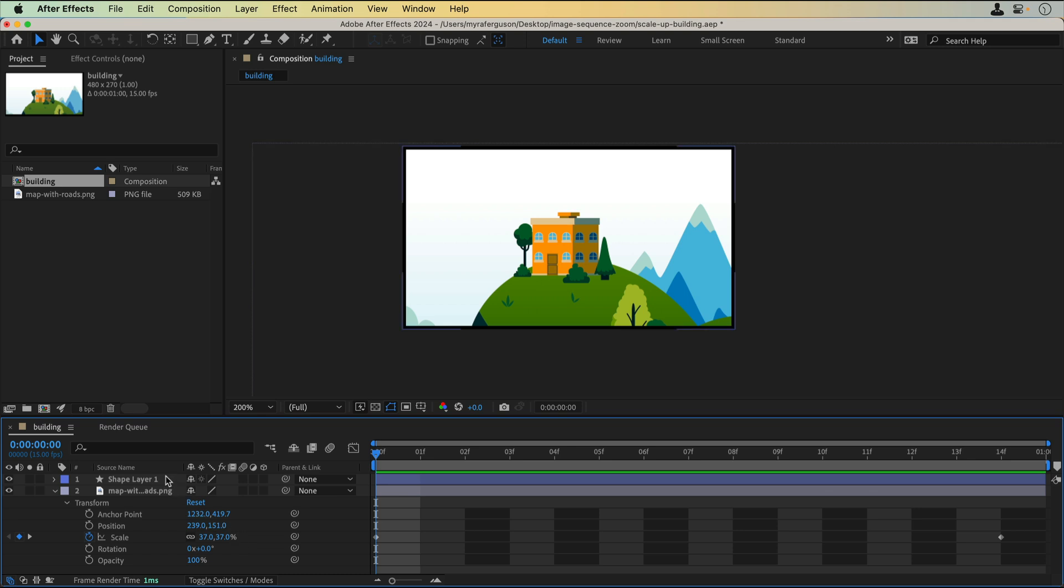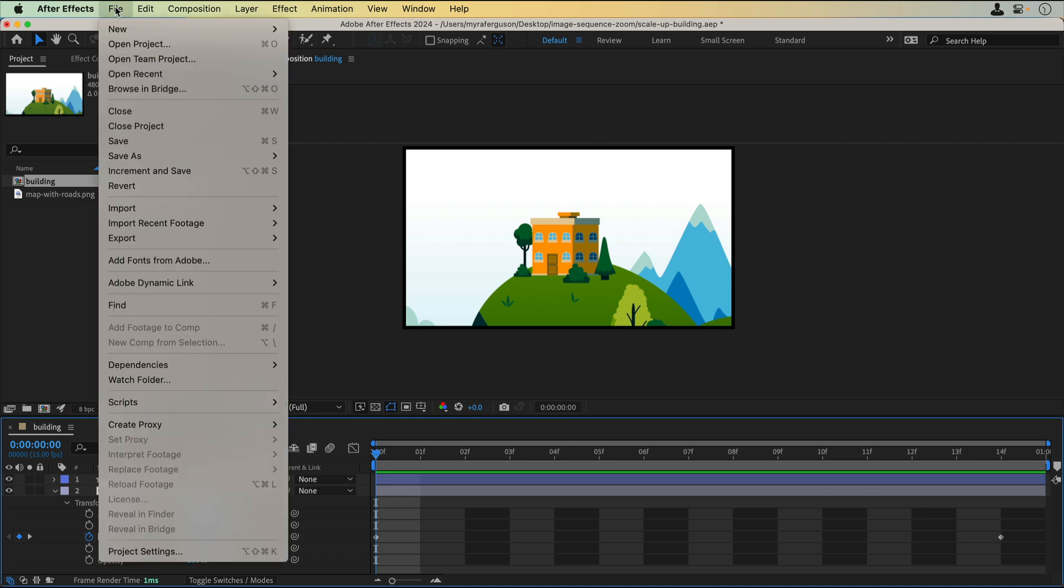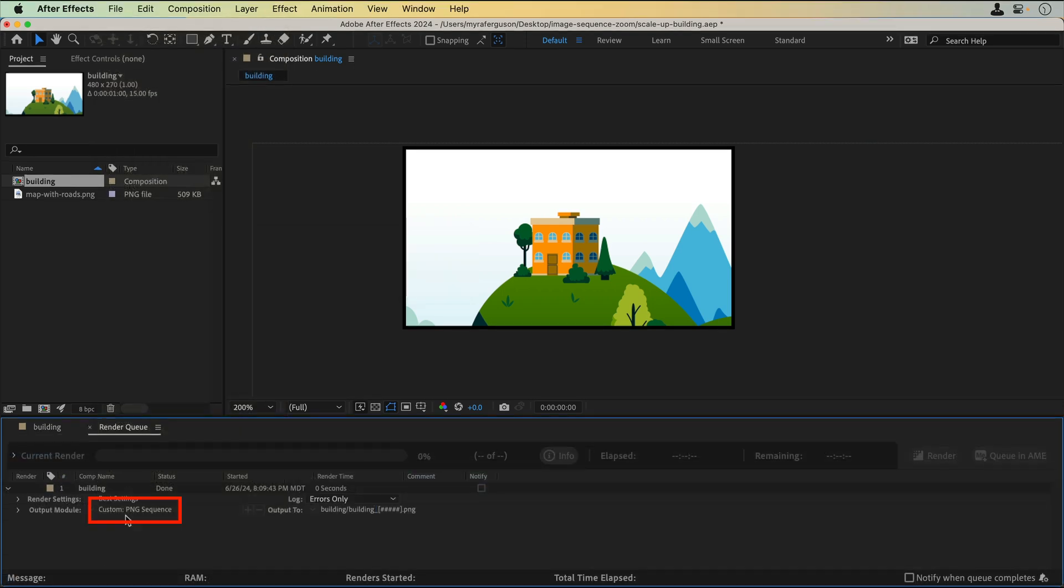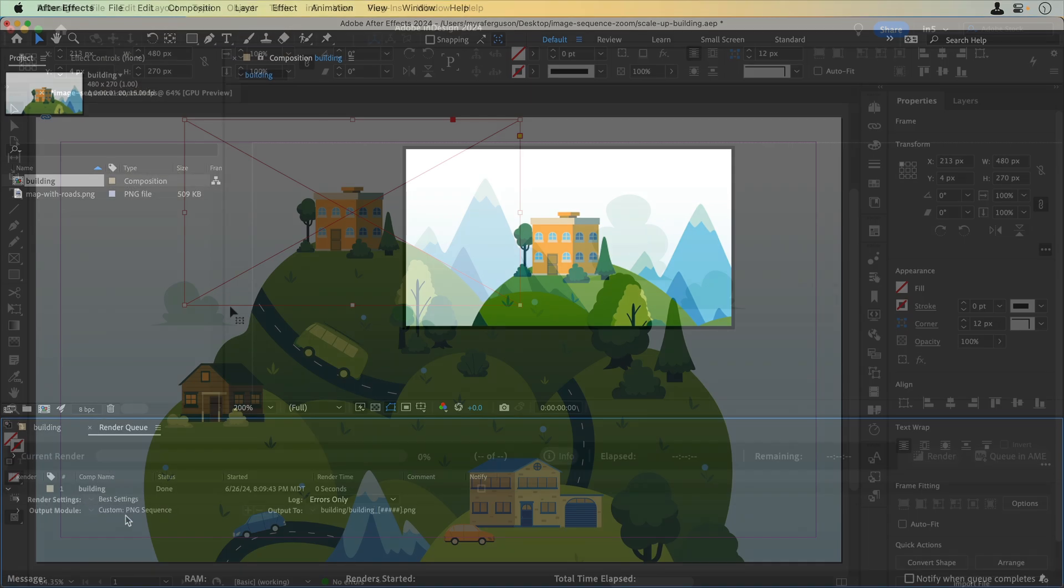I keyframed the scale and added a stroke so that when the image sequence plays, there's a dividing line between the zoomed-in portion and the rest of the image. Then I exported it as a PNG sequence. Let's go back to InDesign.